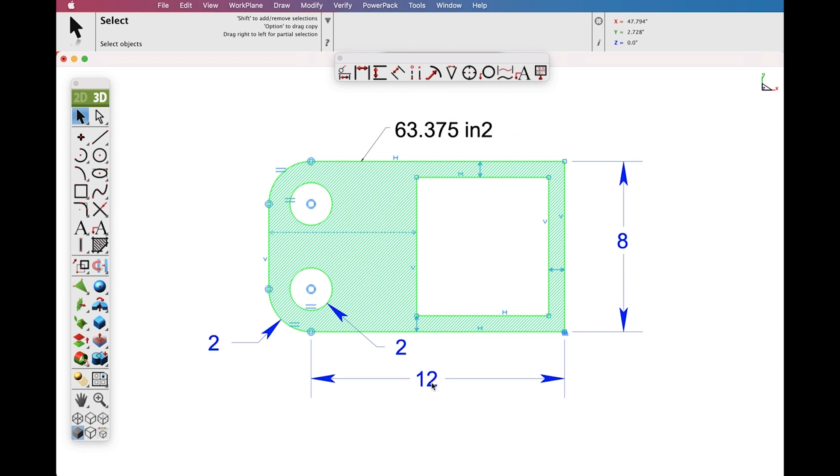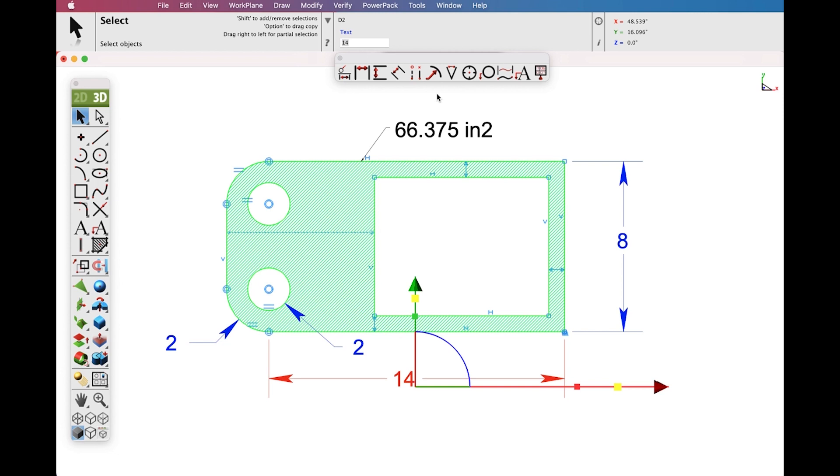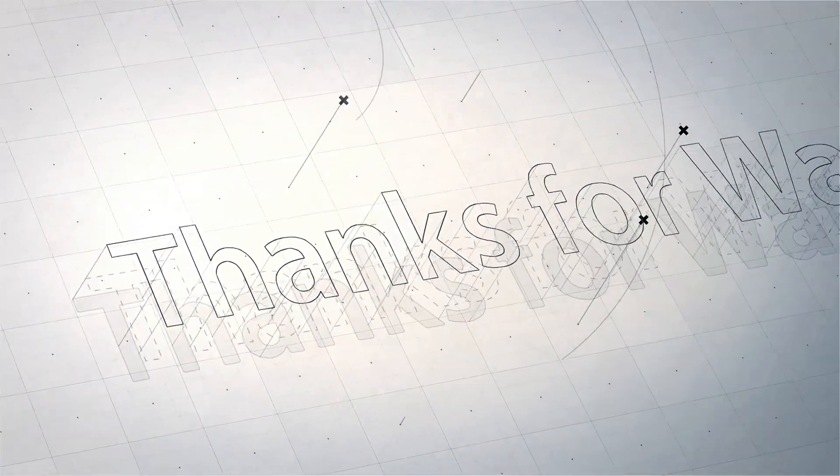Now let's modify a dimension, change its value and note that the system updates as well as the Area Dimension.